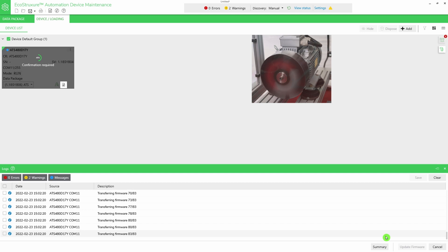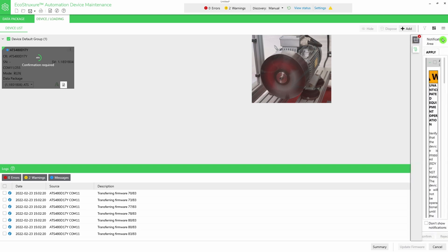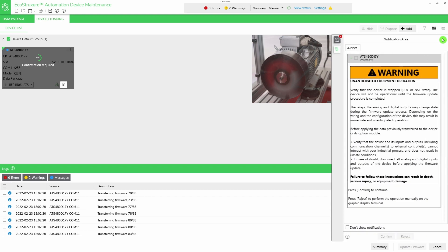If your product is running, transfer your firmware package following the same procedure. Do not apply the firmware update. Click on the warning message and select Reject.